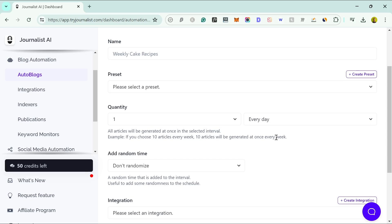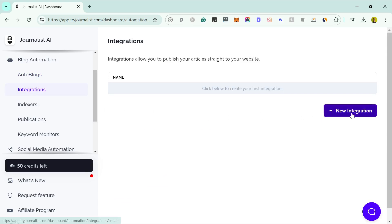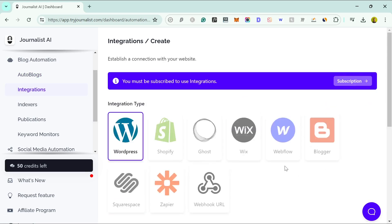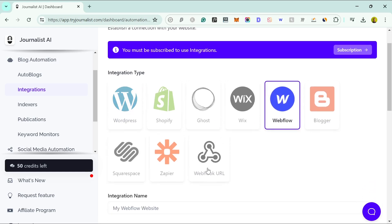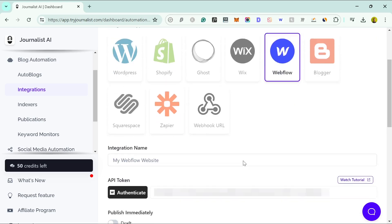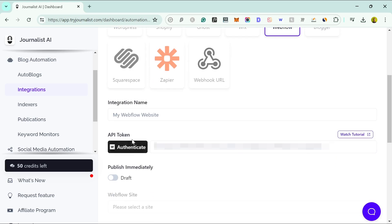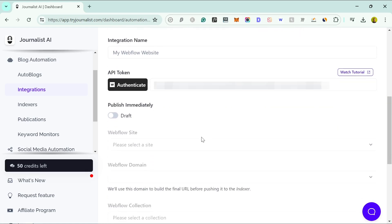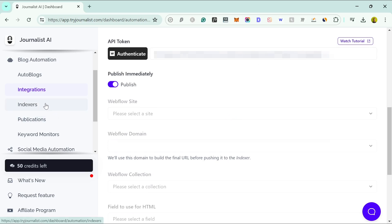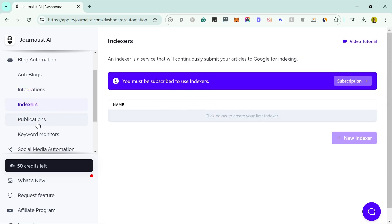This is great if you're worried about publishing too much AI content at once, or if you have a big audience that looks for new articles every day. The integrations include a wide range of platforms — WordPress is the most popular, but Wix, Webflow, Squarespace, Zapier, and webhook URLs are also supported for more technical users. You can publish as a draft or as a live blog post, so you can check it over first if you want.